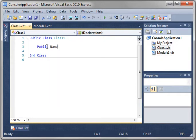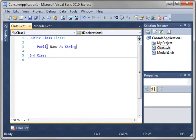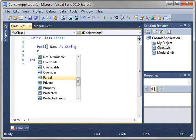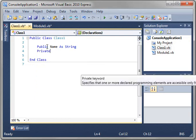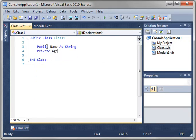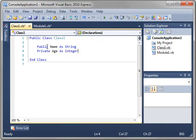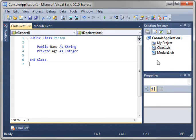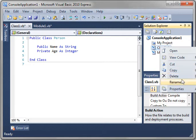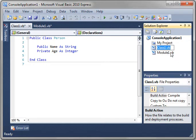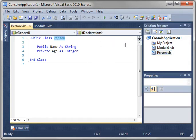So just say Public, Name as String, and Private, Age as Integer. And let's actually change Class1 to Person. And over here, right-click this, and rename Class1 to Person.vb. That way you don't get confused. You can see Person relates to the Person.vb file.